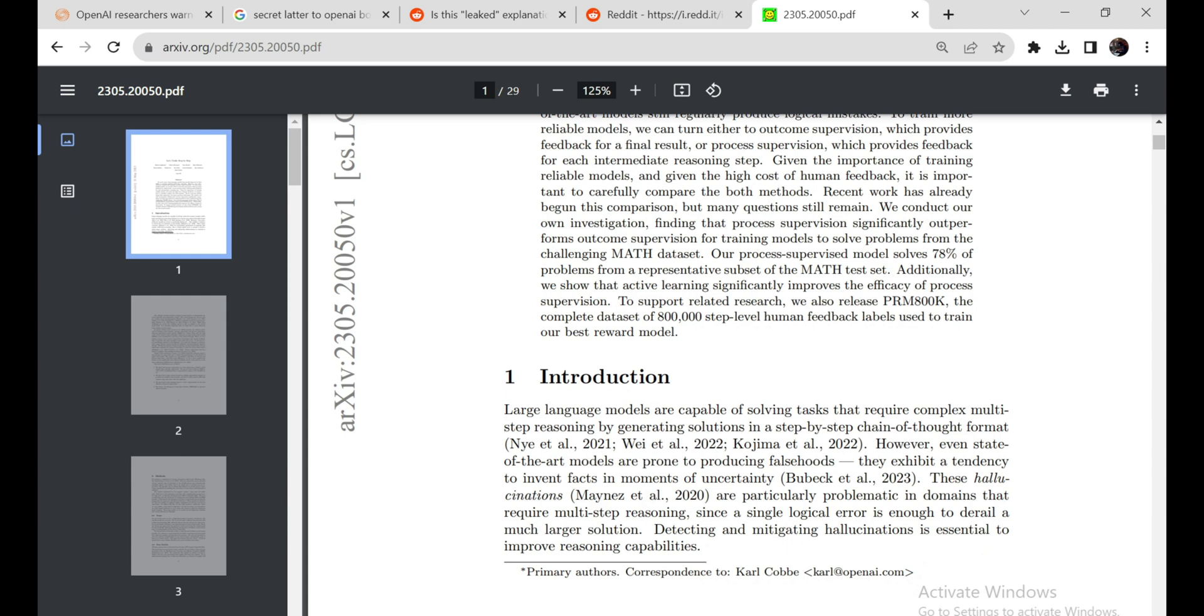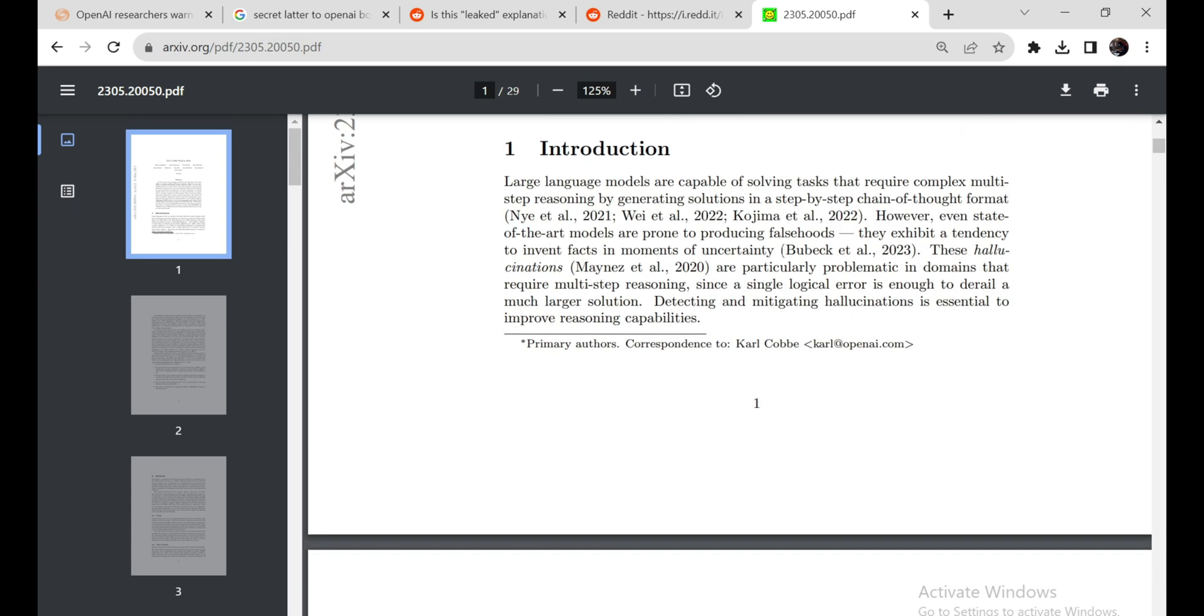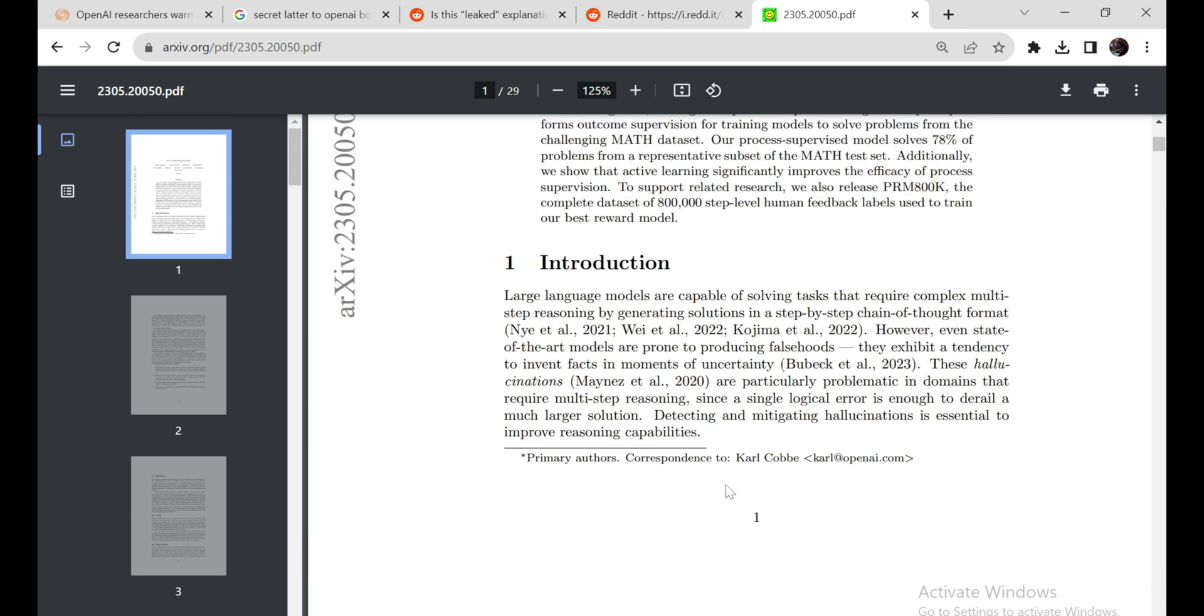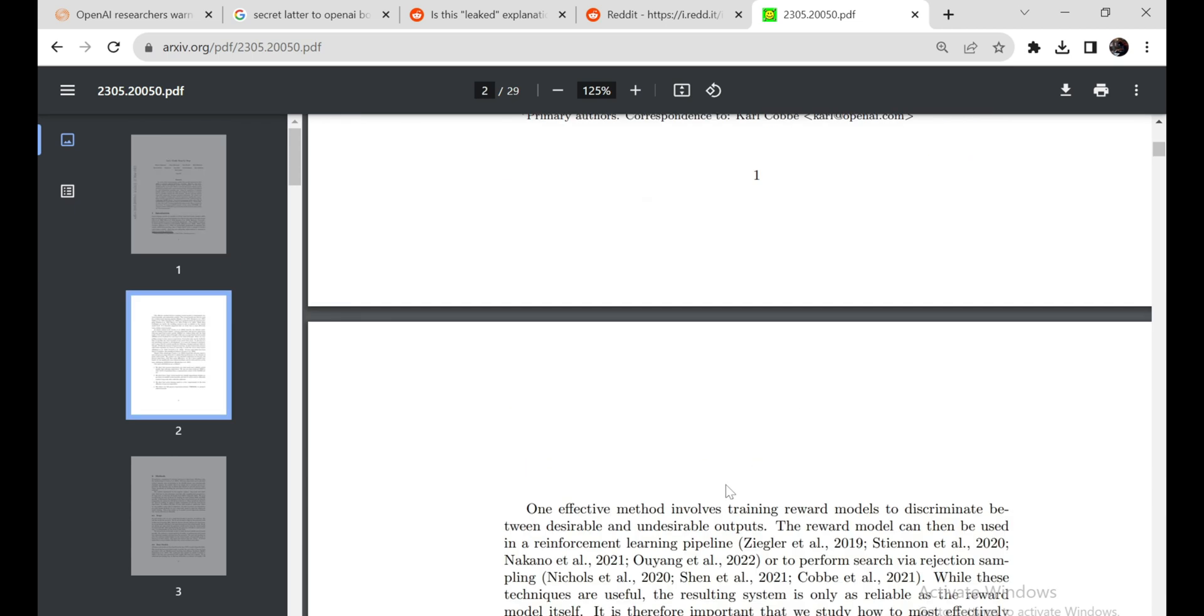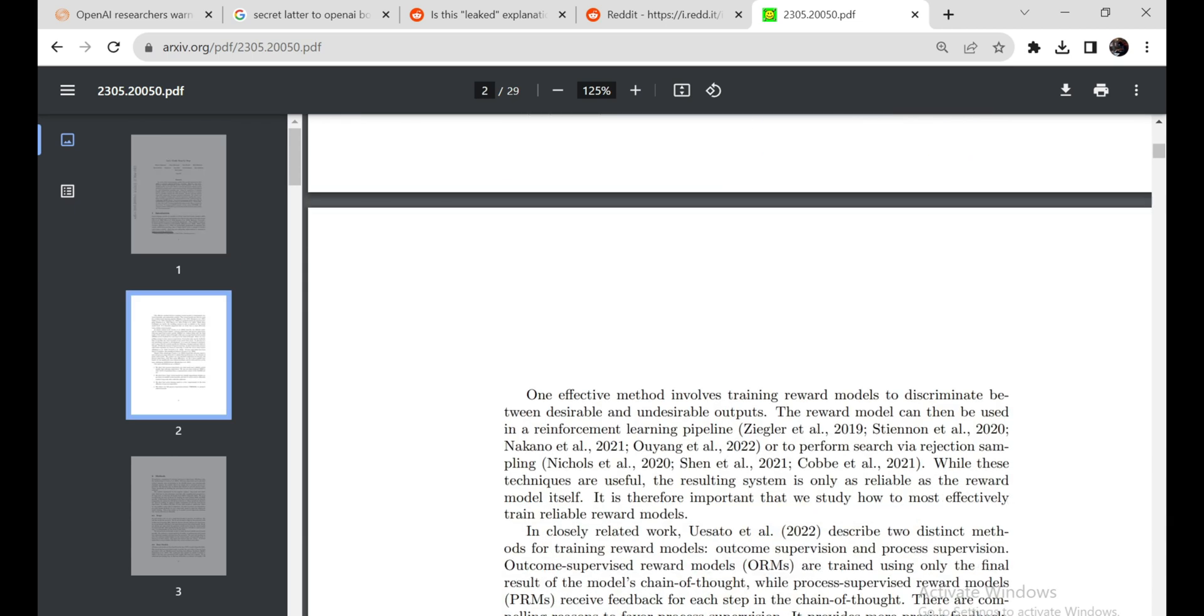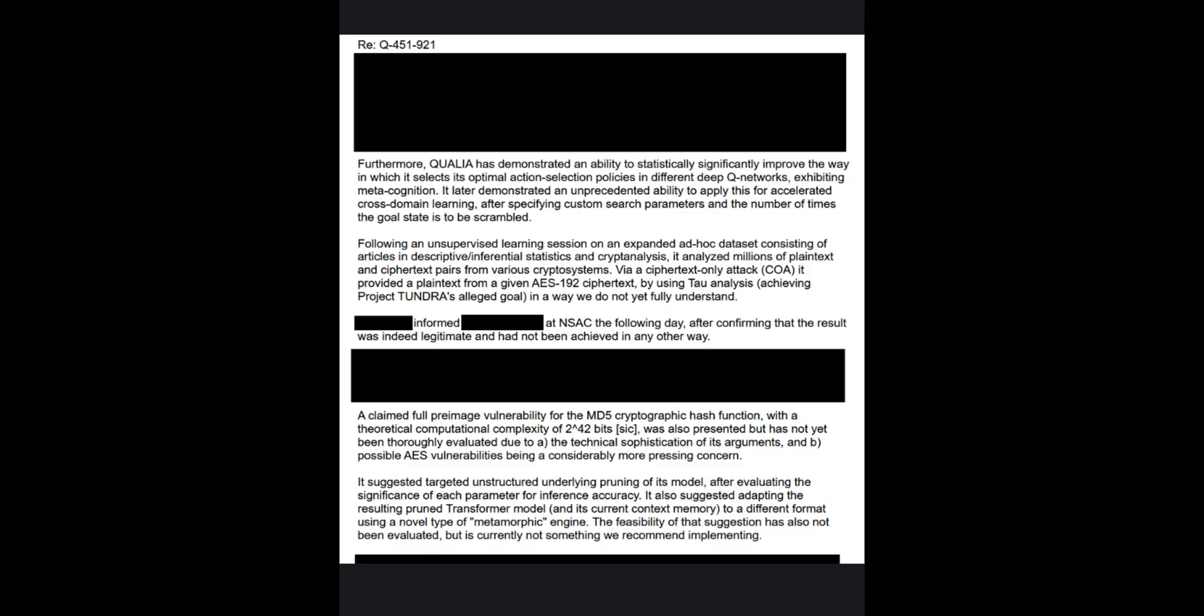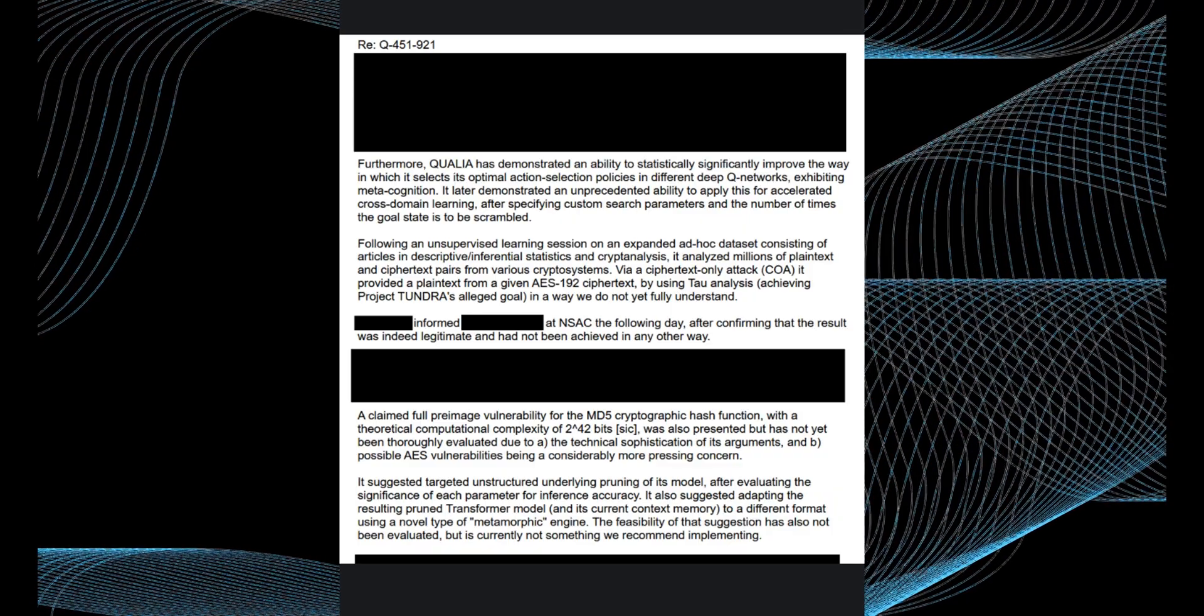So what exactly can QSTAR do? Details remain scarce, but there are some tantalizing clues. According to insider sources, QSTAR can solve math problems at a level comparable to a skilled human. This may not sound impressive, but it represents a quantum leap over previous AI math abilities.